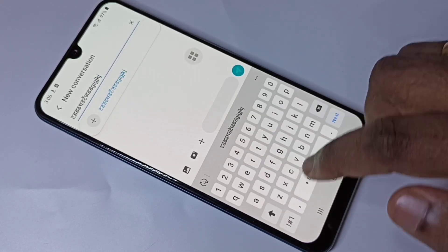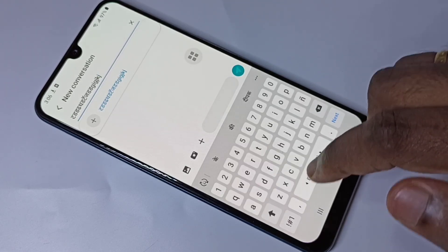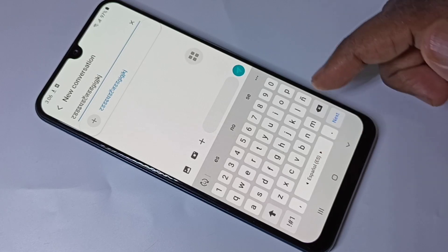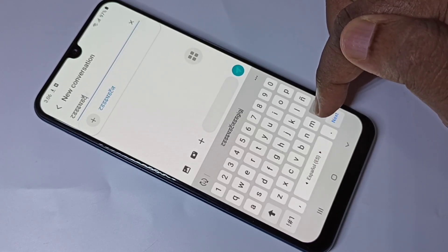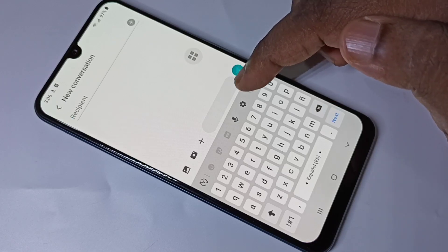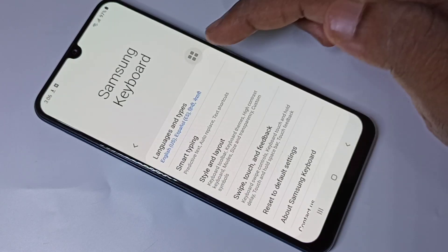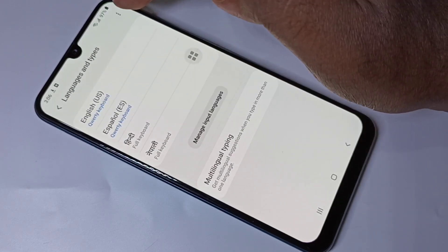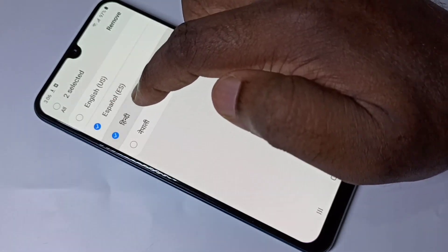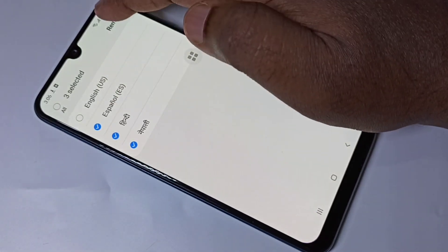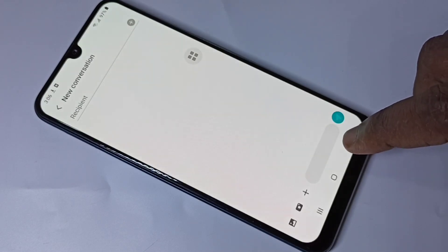So this way we can swipe left and right to switch keyboard language. If you want to delete a language from this list, go to keyboard settings, then go to Languages and Types, tap on the three dots, tap on Remove, select the languages you want to delete, then tap Remove. This way we can add and remove keyboard languages.